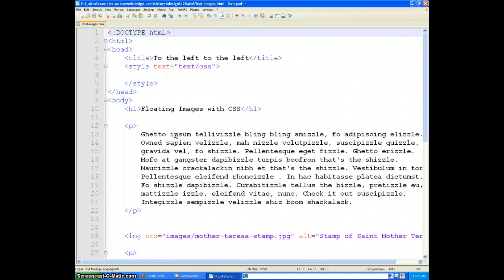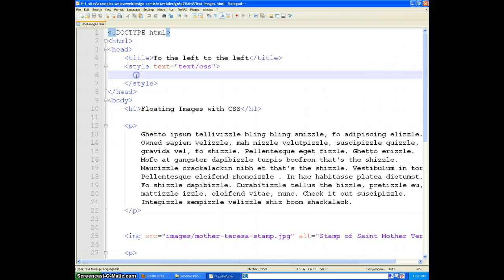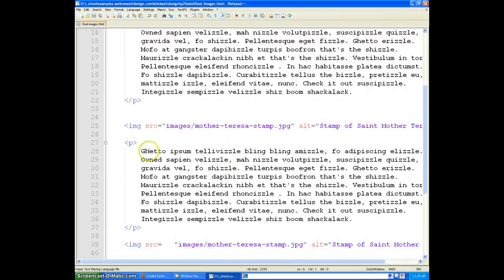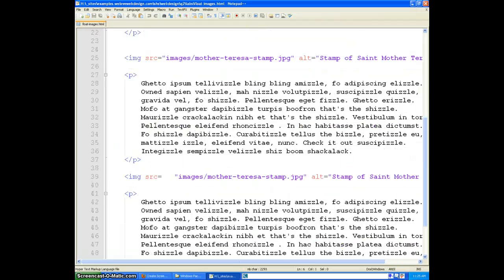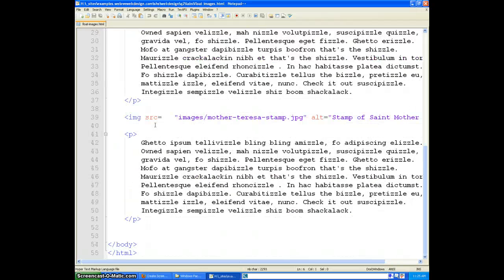So what we're starting with here is a simple document that has a title, room for some styles later. H1, paragraph, tag, image, paragraph, image, paragraph.